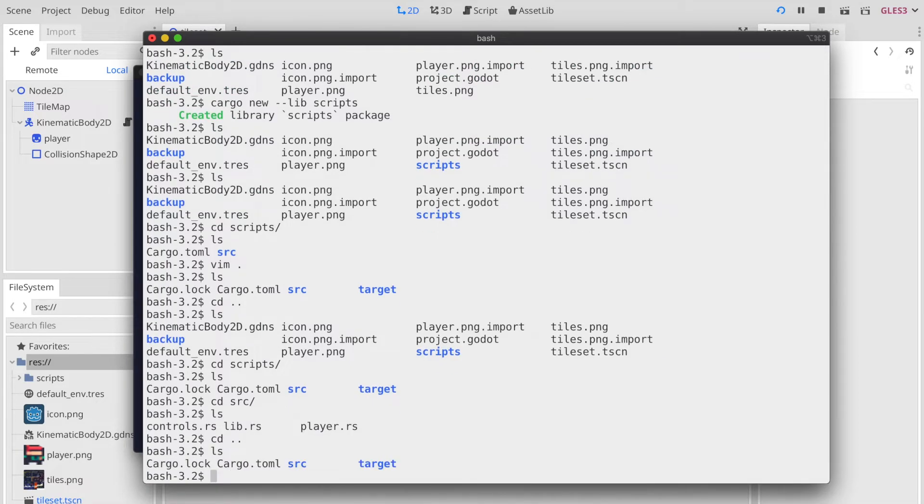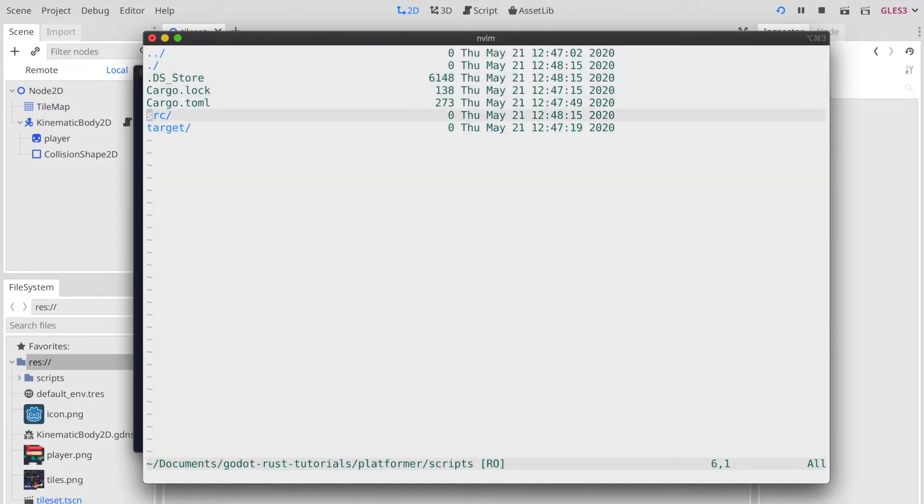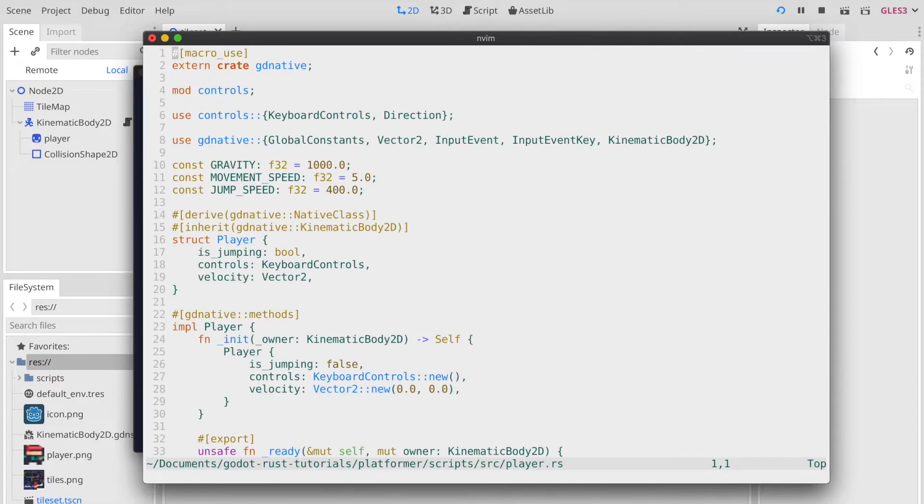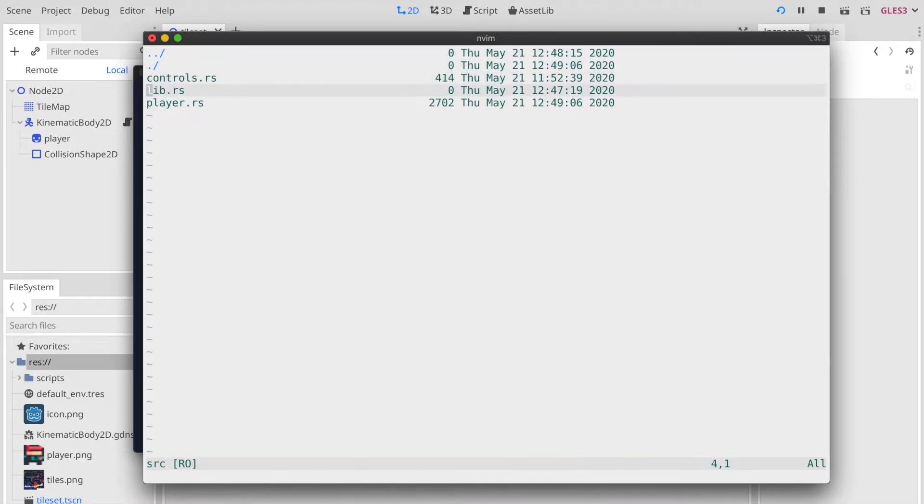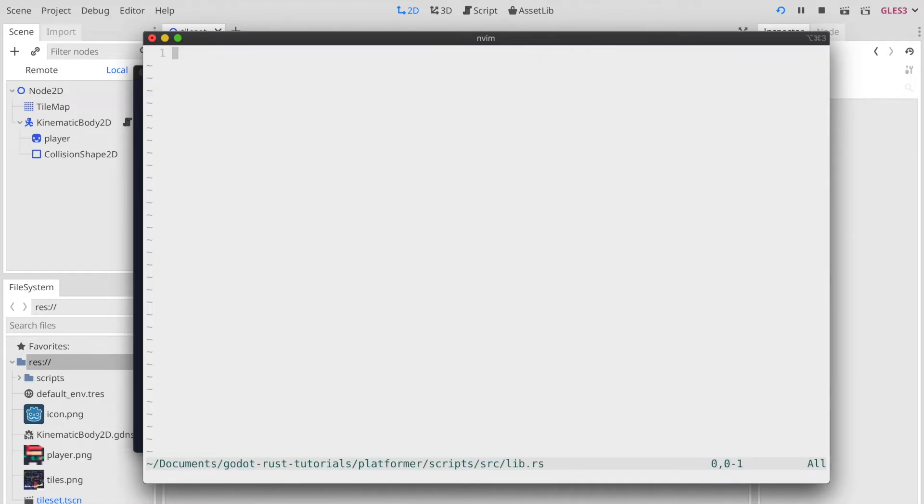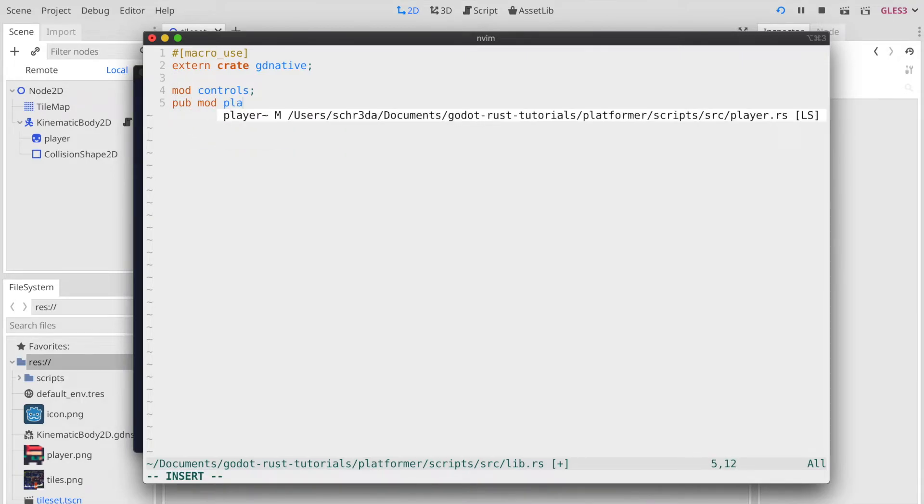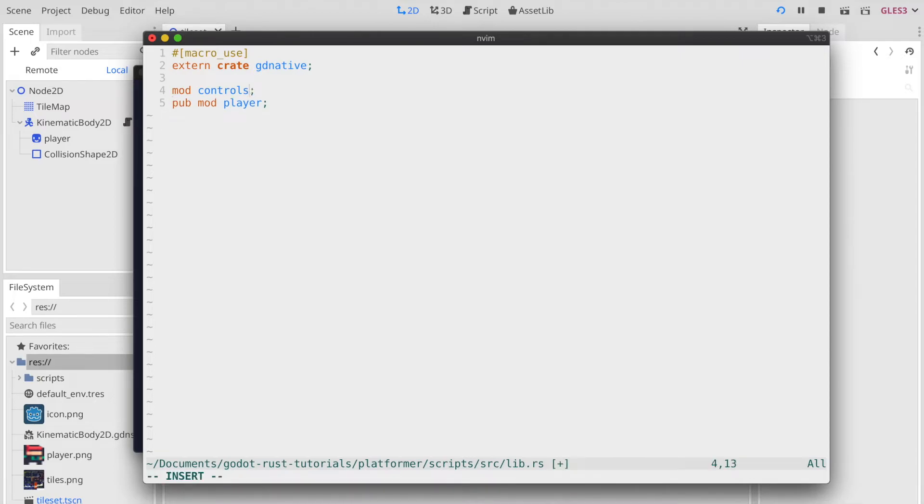Back in our editor, we change to the script folder and start modifying the player.rs file. First of all, we need to make the input properly in the lib.rs file, because this external crate always needs to be in the root of the library, and then we just declare all the modules we are using in our particular library.